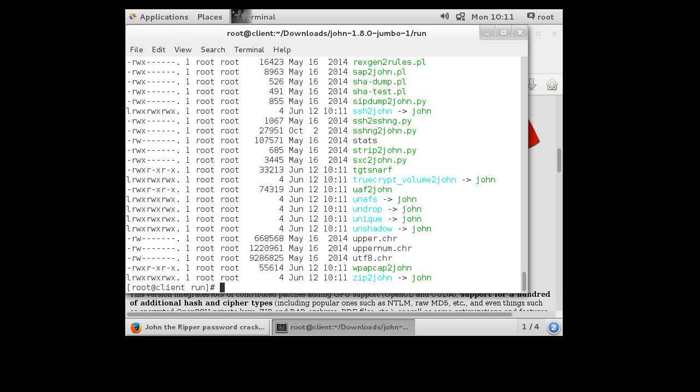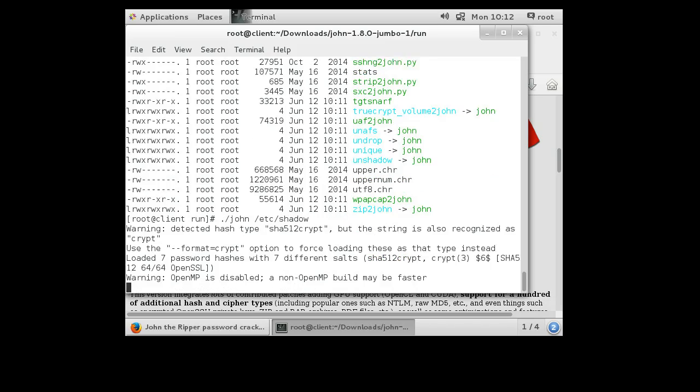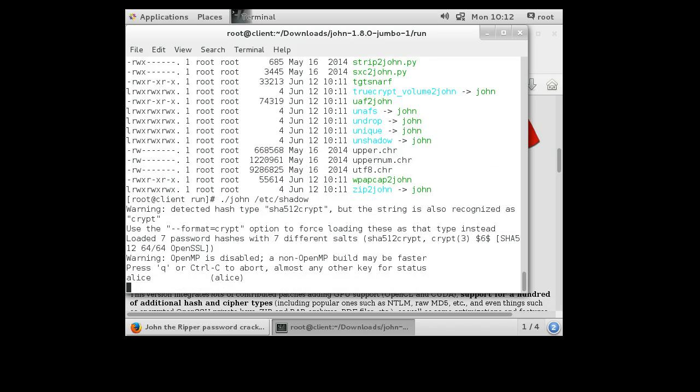So I'm going to run John the Ripper directly against my password file. So I do ./john and my password file is /etc/shadow. So I run that and instantly it discovers that the Alice user, her password is Alice. Now that's not a very good password, but it has discovered it, and so now we know that Alice is not using a good secure password.